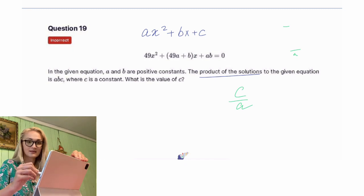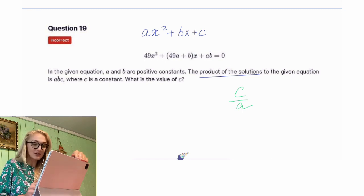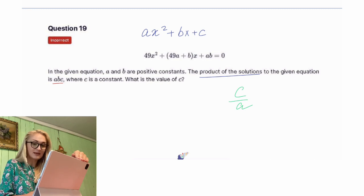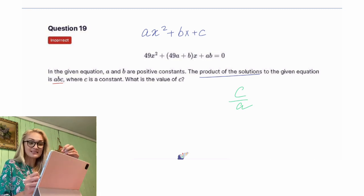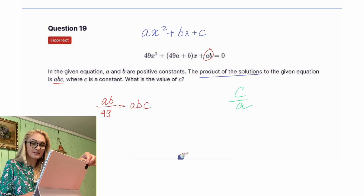I know many of my students are resisting memorizing these two shortcuts: the sum of the two solutions is negative b over a, and the product of two solutions is c over a. But I think here it will come in handy. So they tell us that the product of the solutions is equal to a·b·c. But we can also calculate it ourselves by doing c over a. Our c is a·b, and our a is 49.